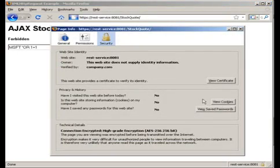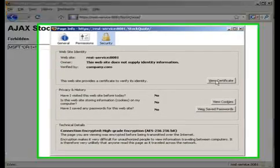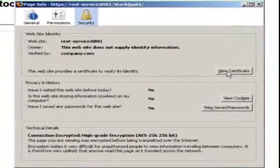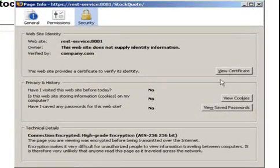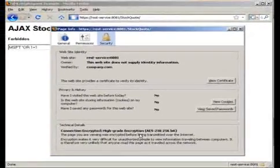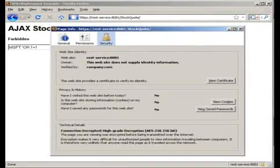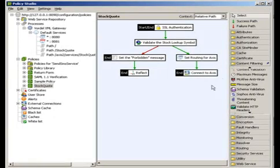If we click on the Firefox settings, we can see information about SSL being used and the authentication in place there.